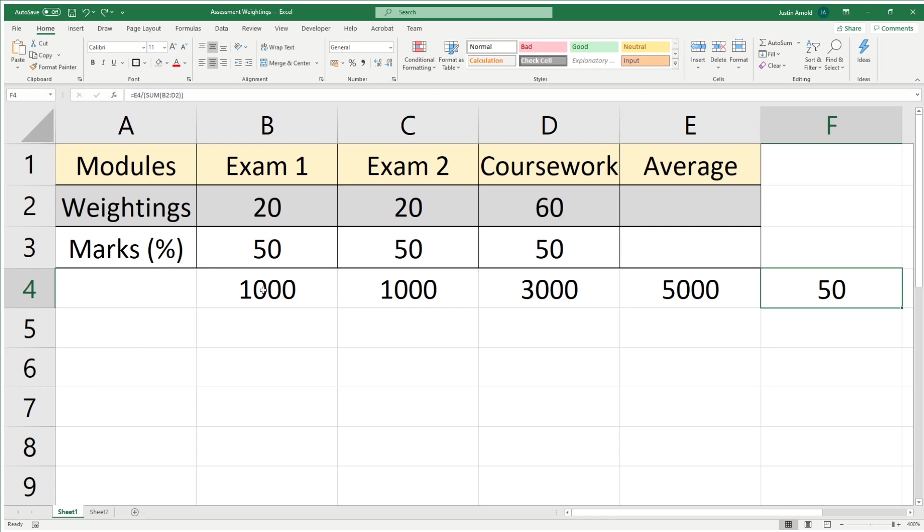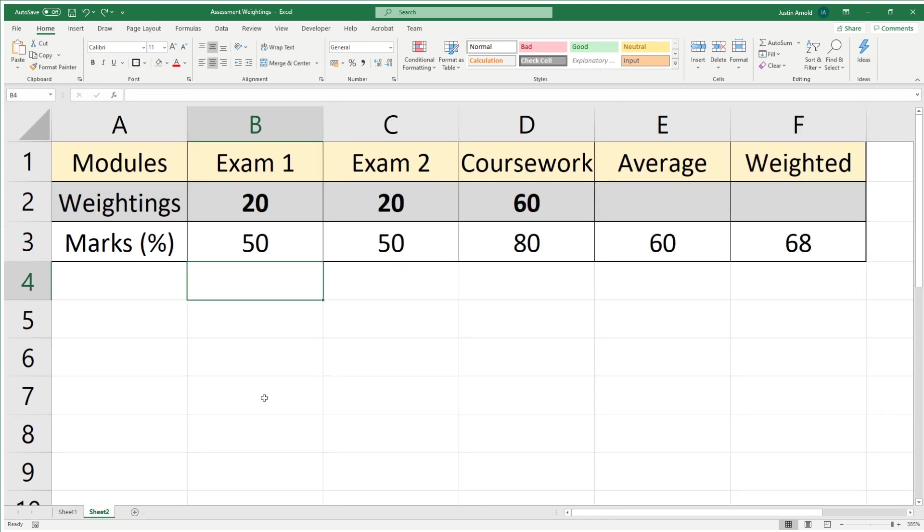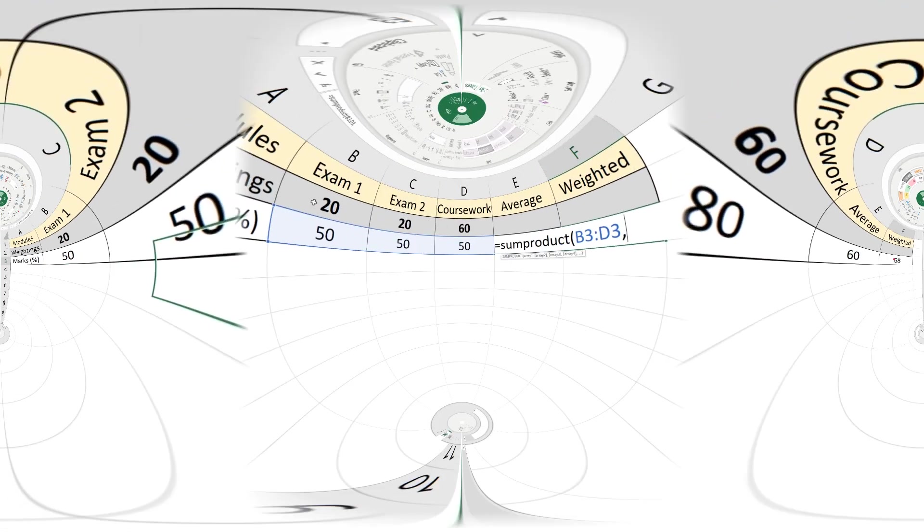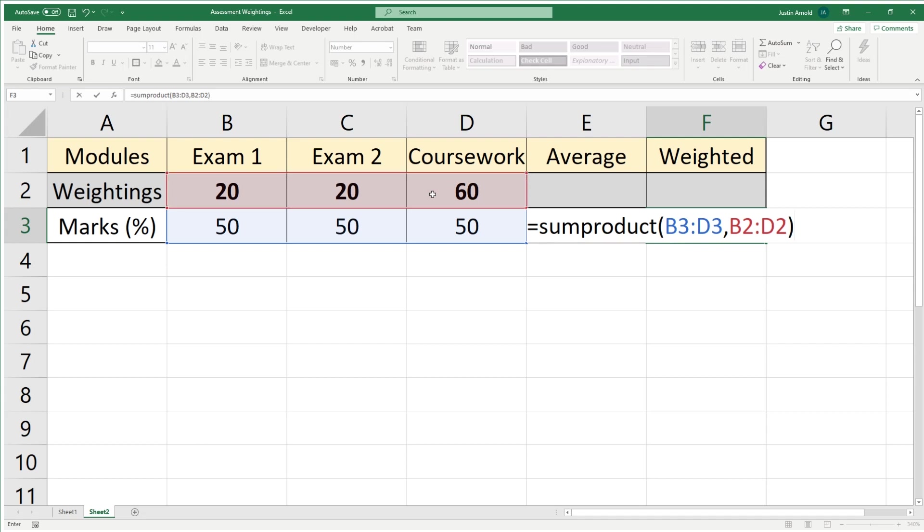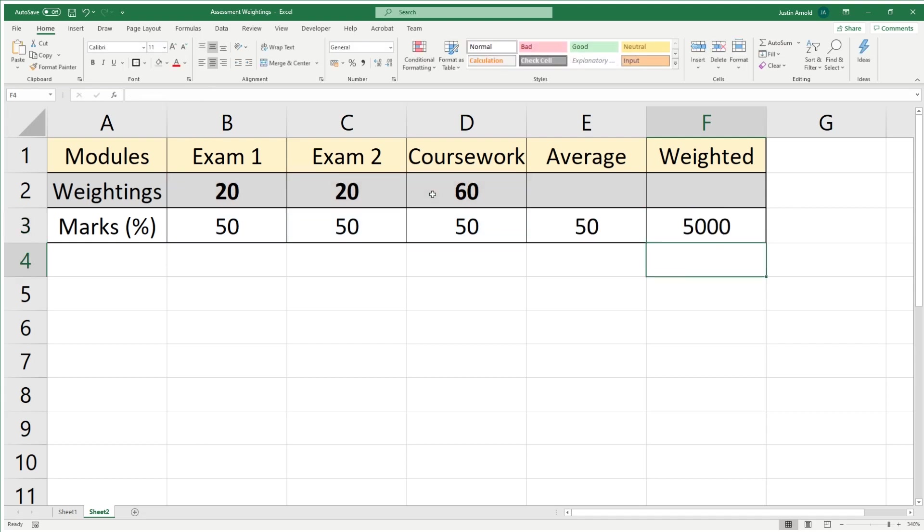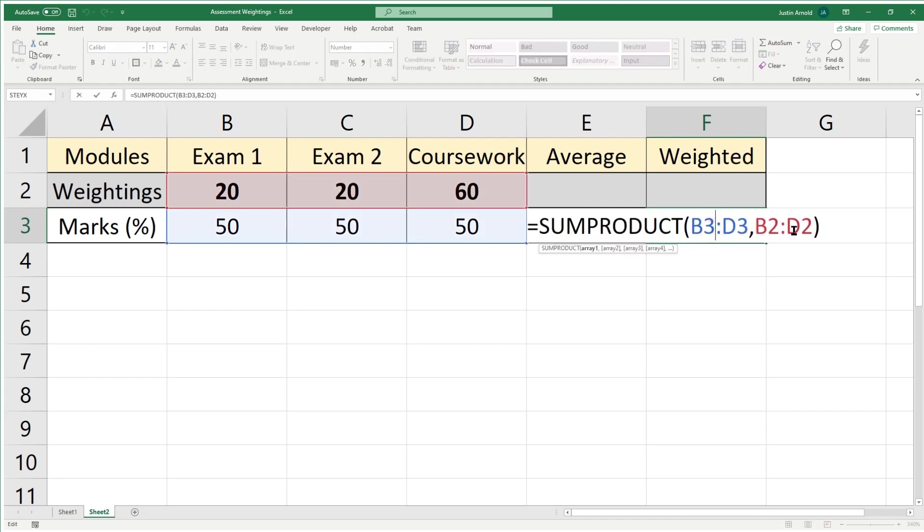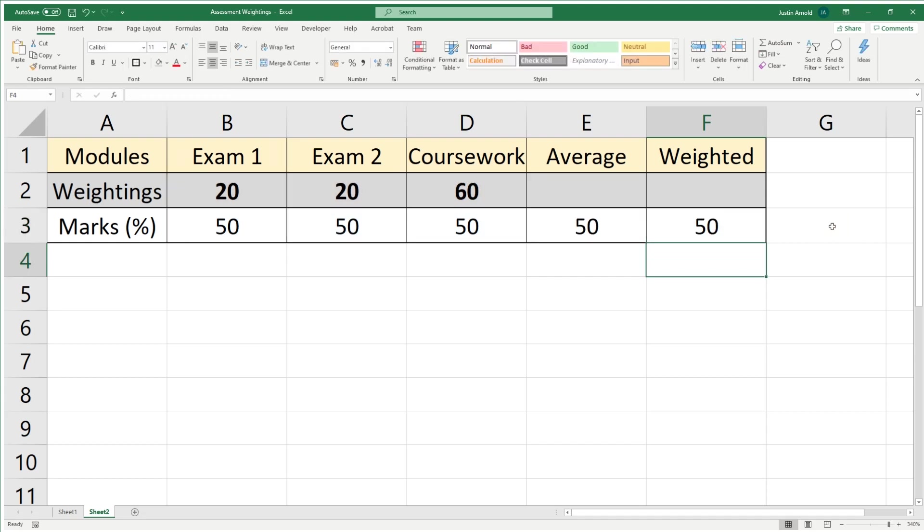However, Excel has a clever built-in function that does all of that for you automatically. I like the weightings, and then close our brackets. If I press enter, that gives us the 5,000. What we need to do here is then divide that by whatever the weightings add up to. If the weightings add up to 100, which they usually will here—20 plus 20 plus 60 equals 100—then we can simply divide that whole thing by 100, and that gives us 50.